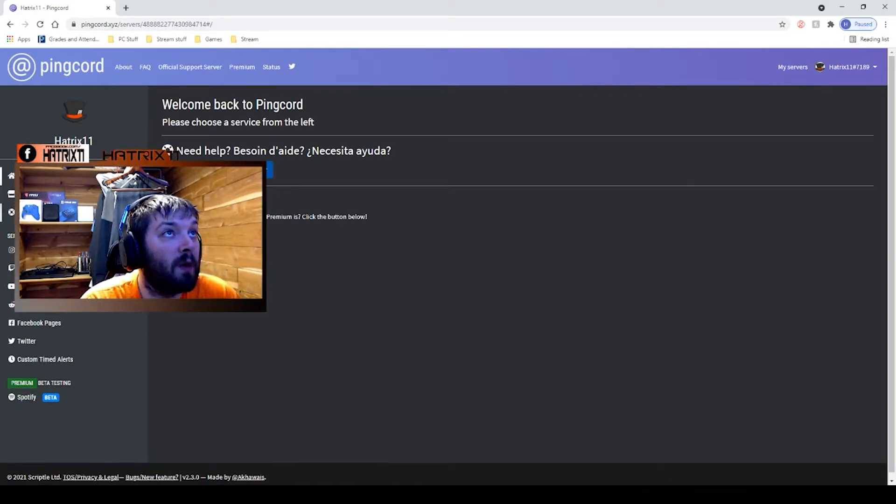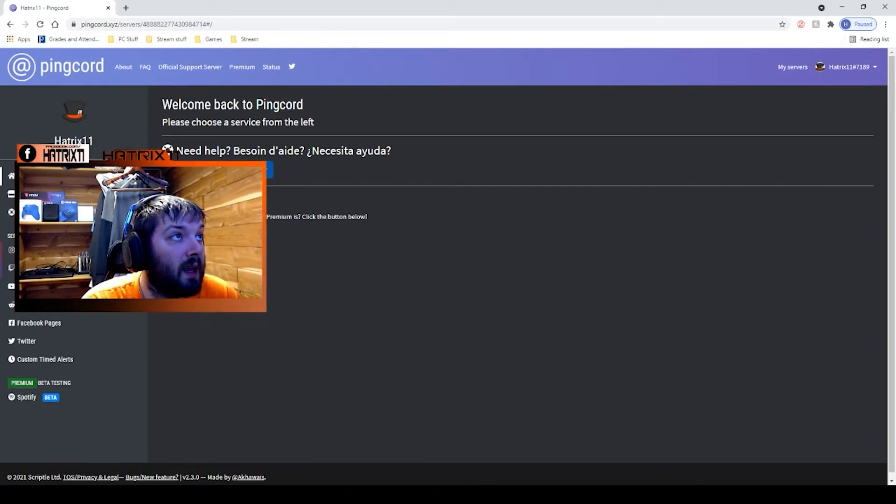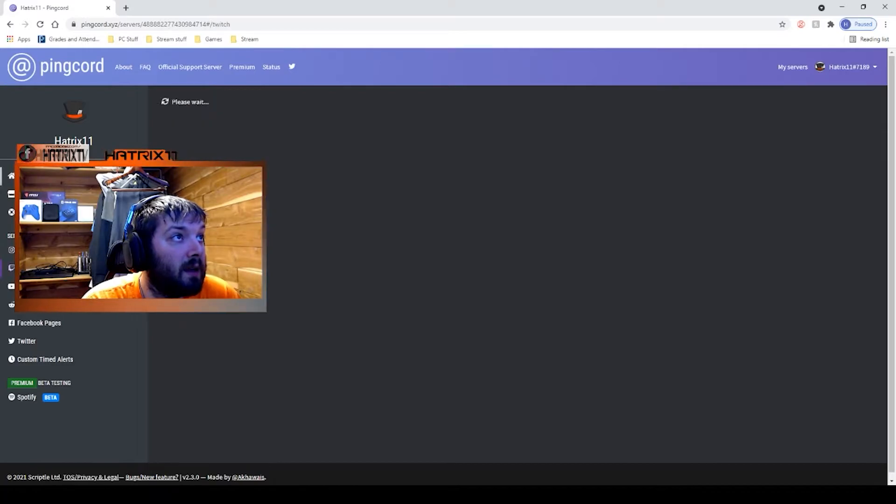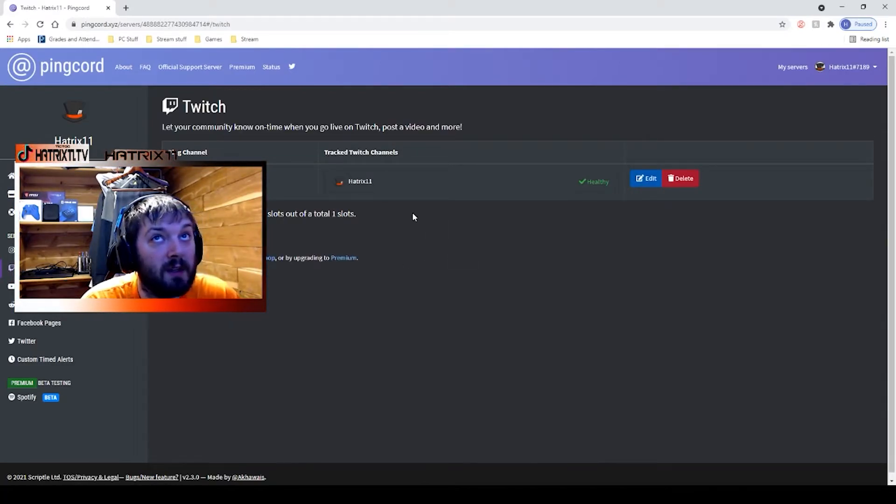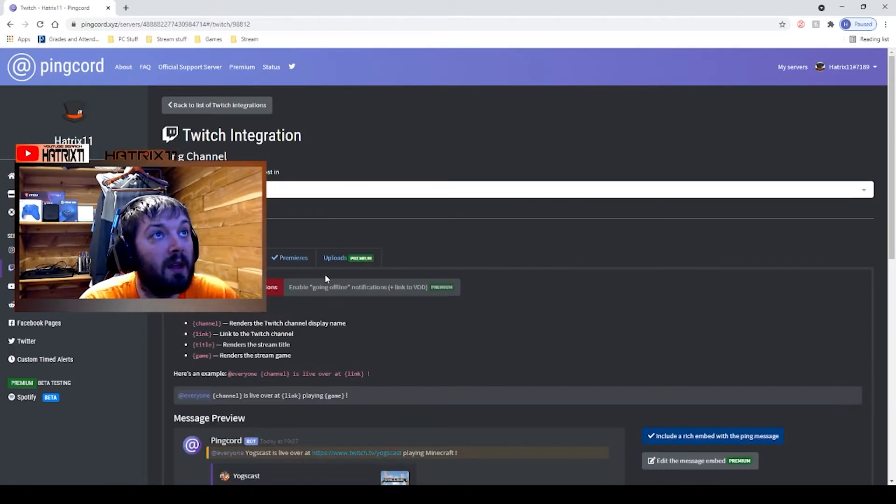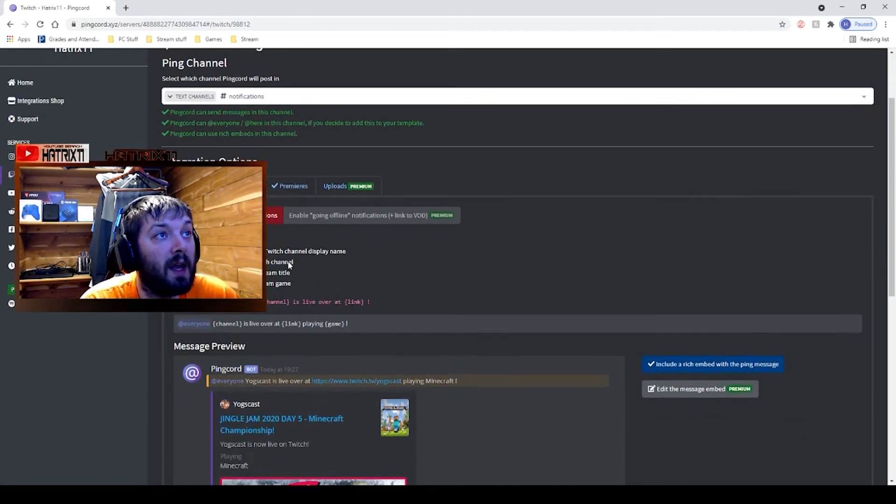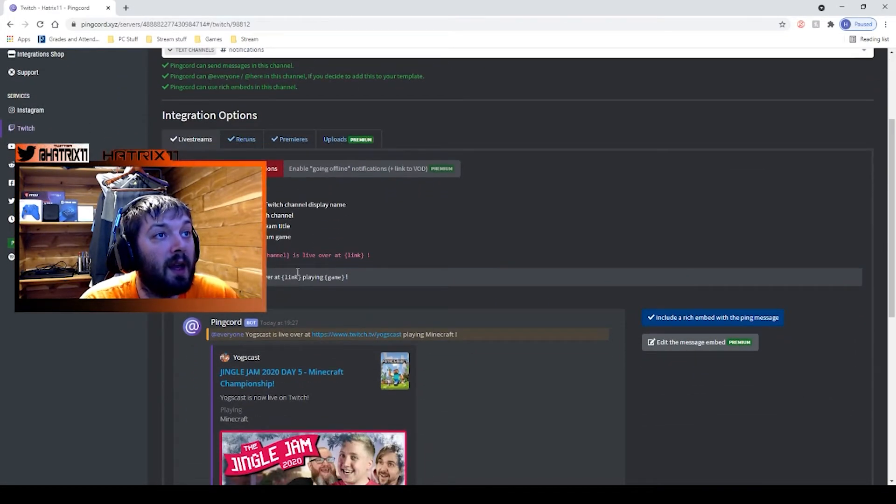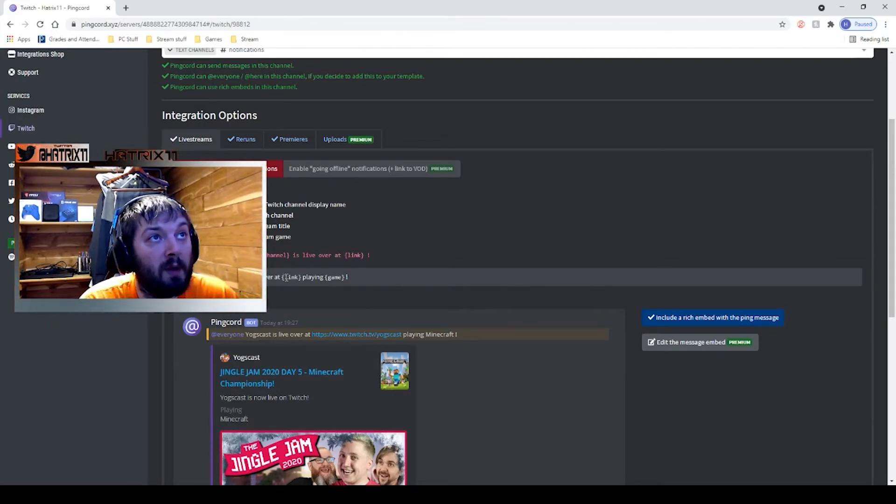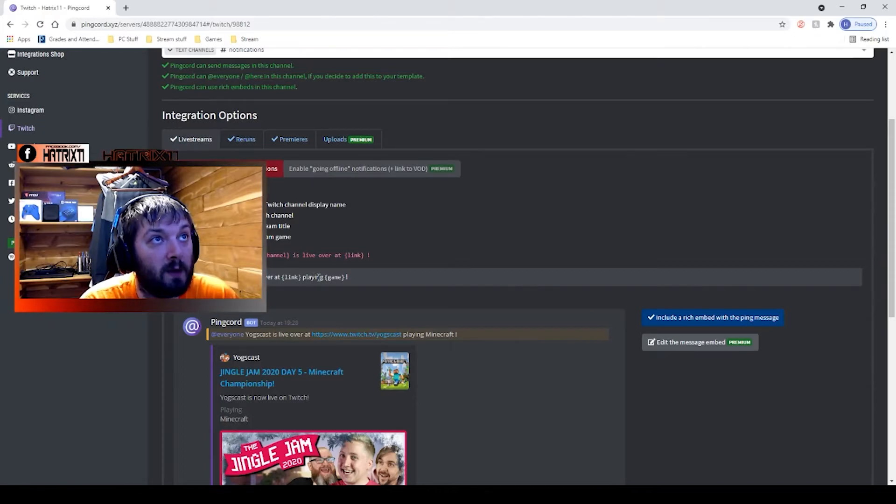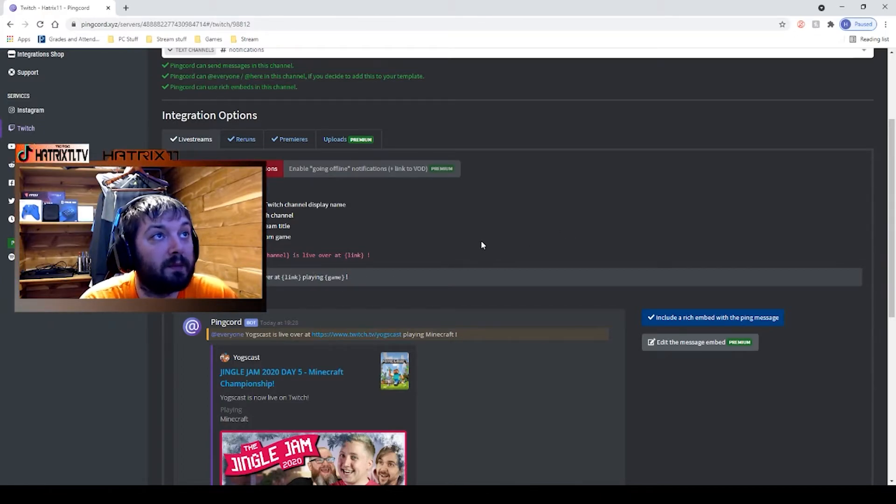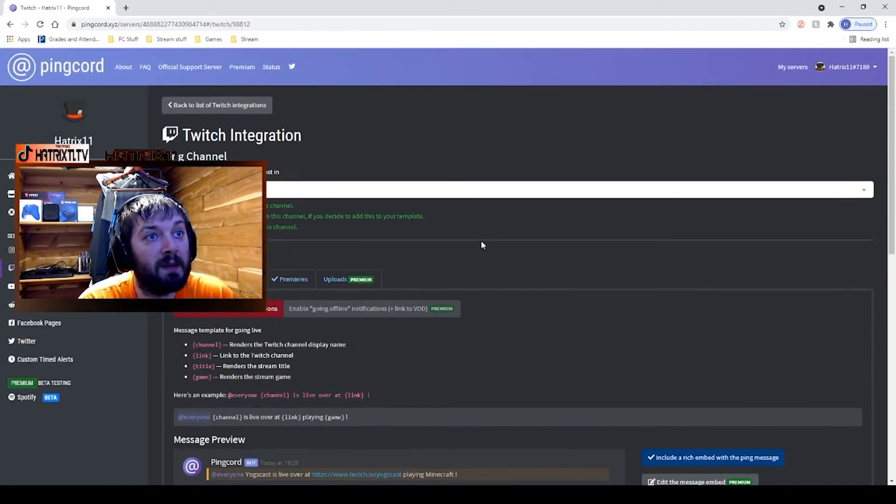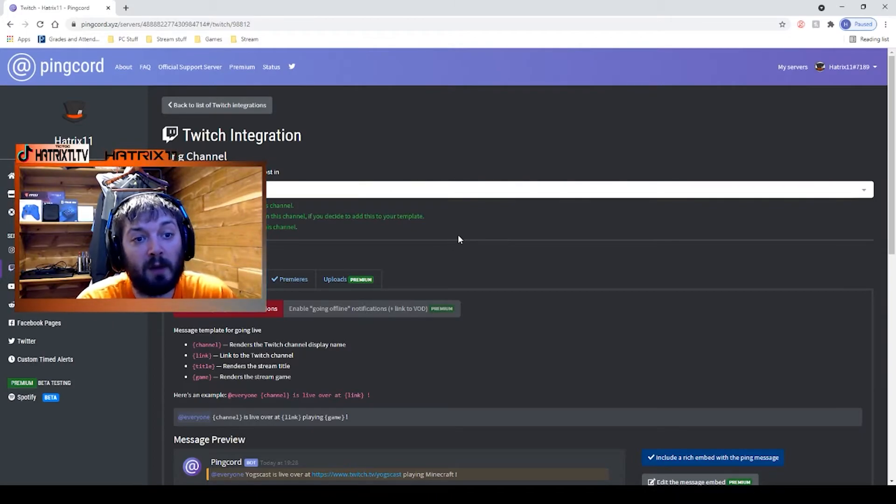It's simply going to say, hey, add everyone, I'm going live at this link, you know, my Twitch link playing this game. Easy peasy. And as you saw, if you're a part of multiple channels, as long as you're not taking anybody off, you can upload it in there or not.